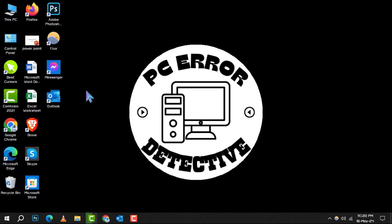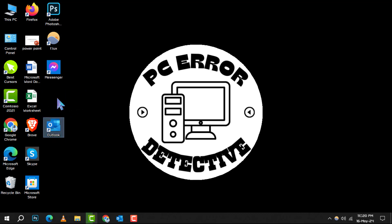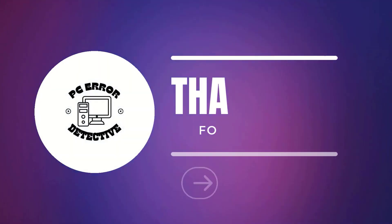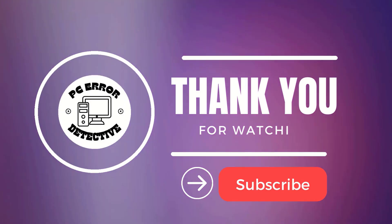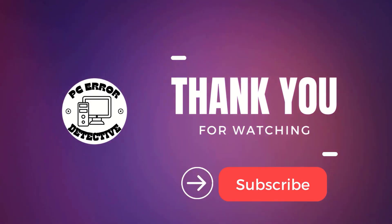Now, Outlook is just a double-click away whenever you need it. And that's all there is to it. Thanks for watching and see you in the next video.